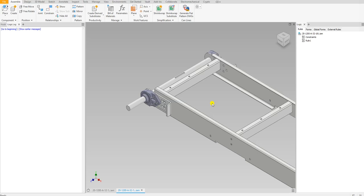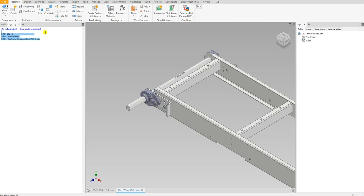Hey everyone, welcome back to another iLogic video. Today I want to go over iLogic log and how it's helpful when it comes to coding. If I run this rule right here and you look over to the left, these messages show up. That's what iLogic log is.